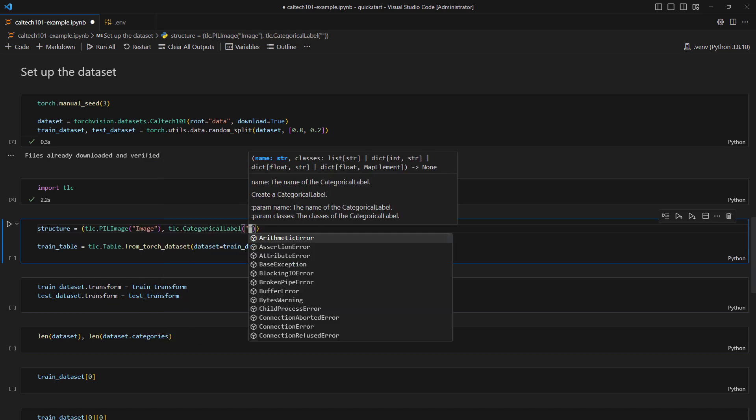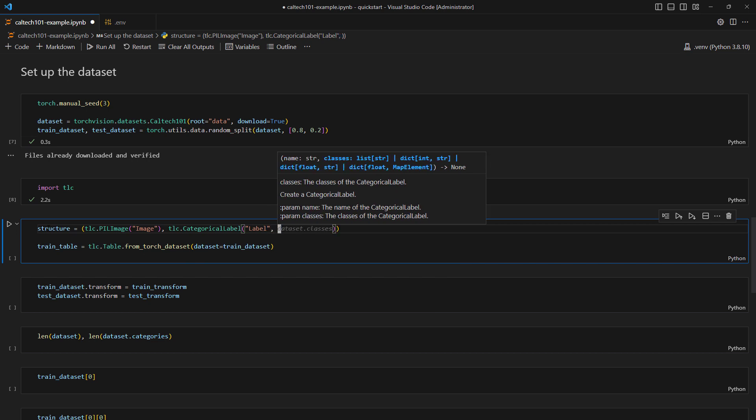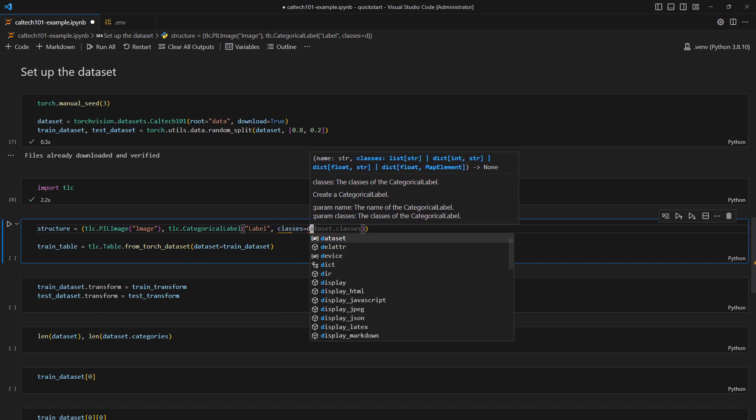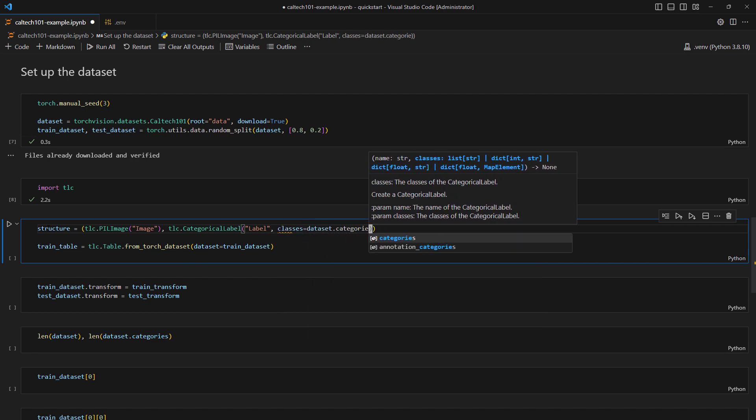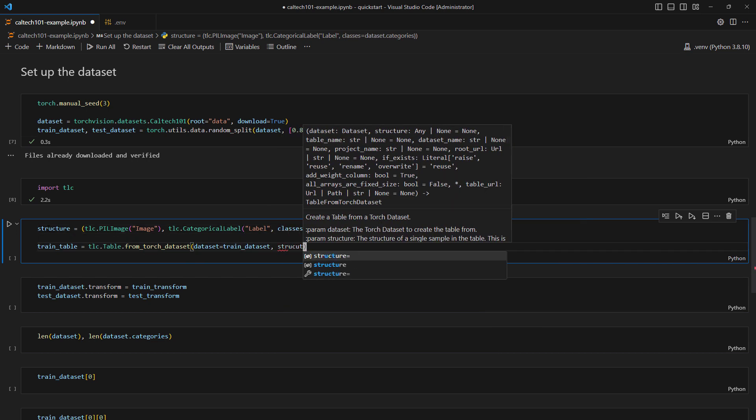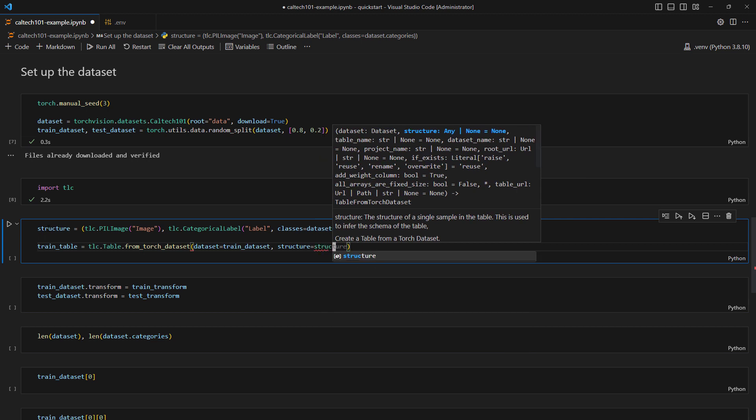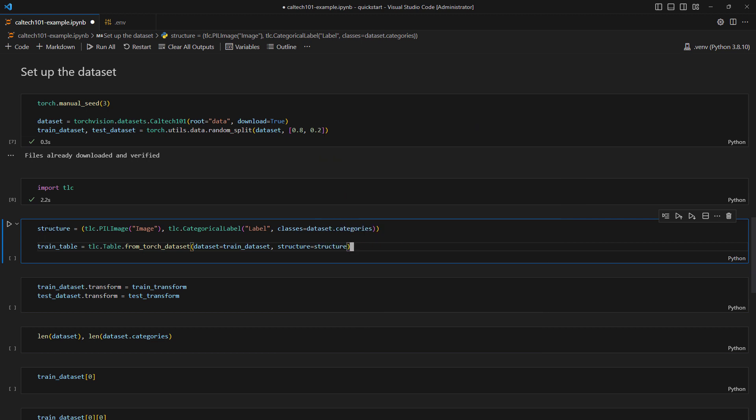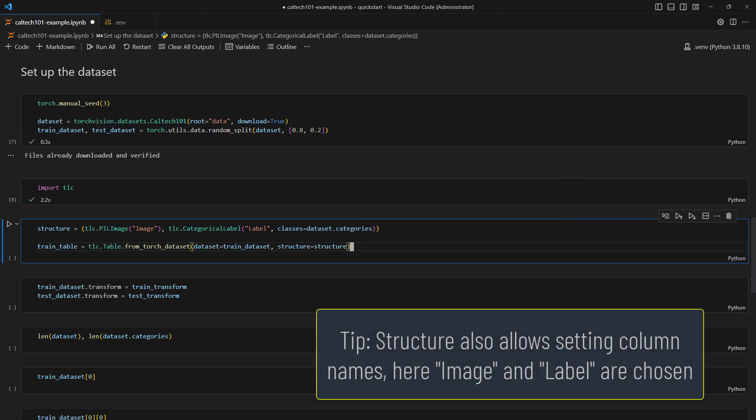Here we provide what's called a structure, where we tell 3LC what one sample of our dataset looks like. In this case, it's a tuple of a PIL image and a categorical label with this set of categories. If no structure is provided, 3LC will always infer one, but this might not always be what we want.